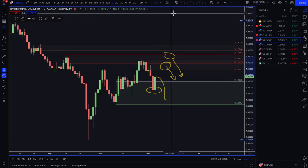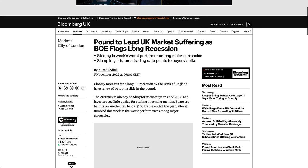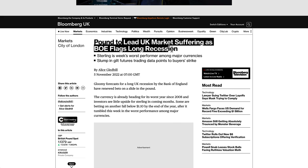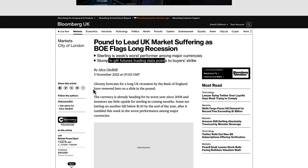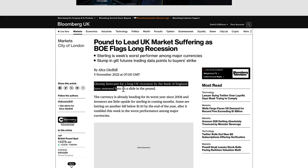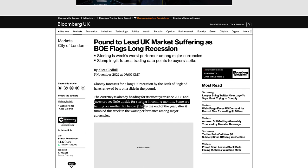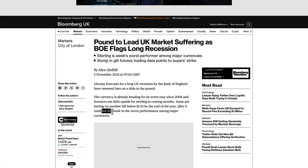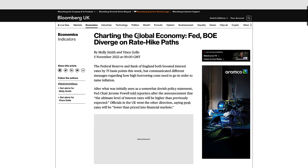Looking at the pound fundamentals: it says 'Pound to lead UK markets suffering as Bank of England flags long recession.' Sterling is weak, the week's worst performer among major currencies. Futures trading data points to a buyer's strike. The Bank of England's gloomy forecast of a long UK recession has renewed bets on a slide in the pound. The currency is already heading for its worst year since 2008, and investors see little upside for sterling in coming months — some are betting on another fall below 110 by the end of the year.